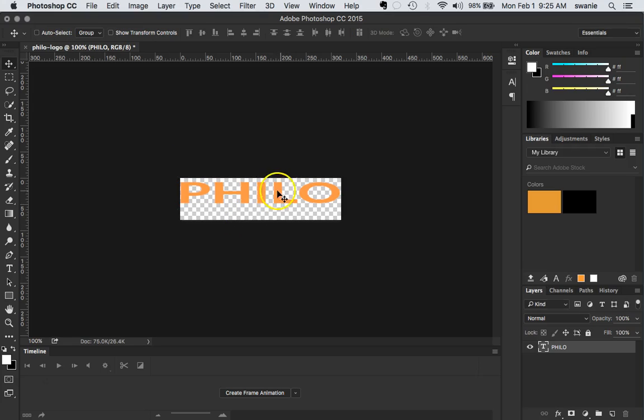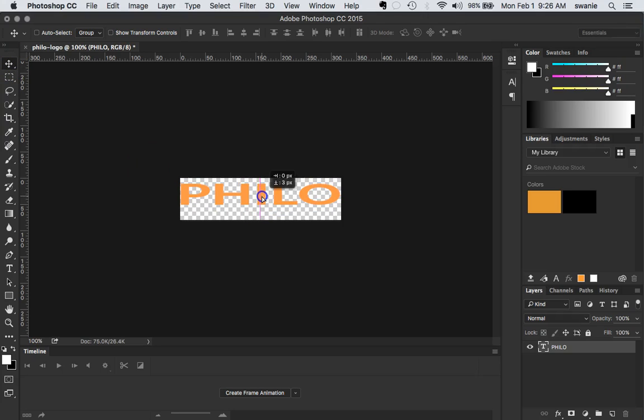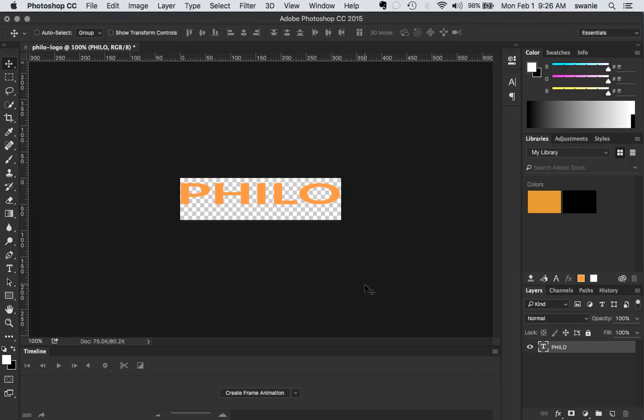You can use the move tool to move it around if you need to. If you have the layer selected you can also use arrow keys to move things up and down. That's looking good right about there.